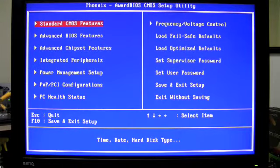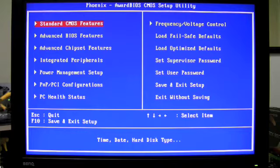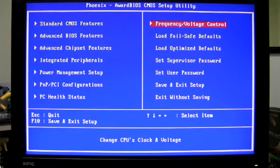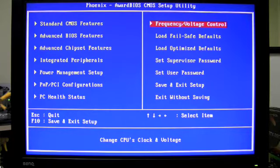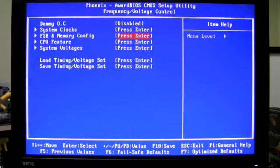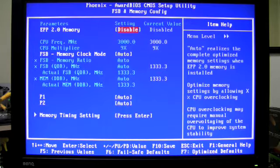So now we're in the system BIOS and we're going to do some quick overclocking on my Intel QX9650. Keep in mind the default frequency for the CPU is 3 gigahertz. So the first thing I'm going to do is head over to the frequency/voltage control on the right hand side and I want to go into the FSB and memory config.